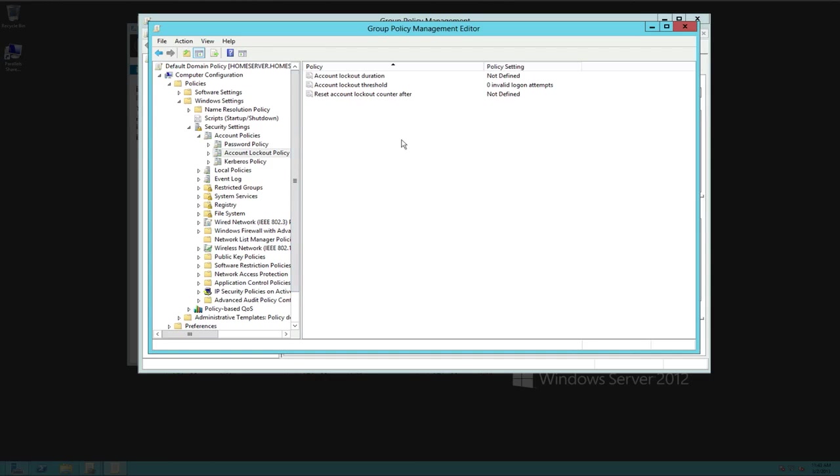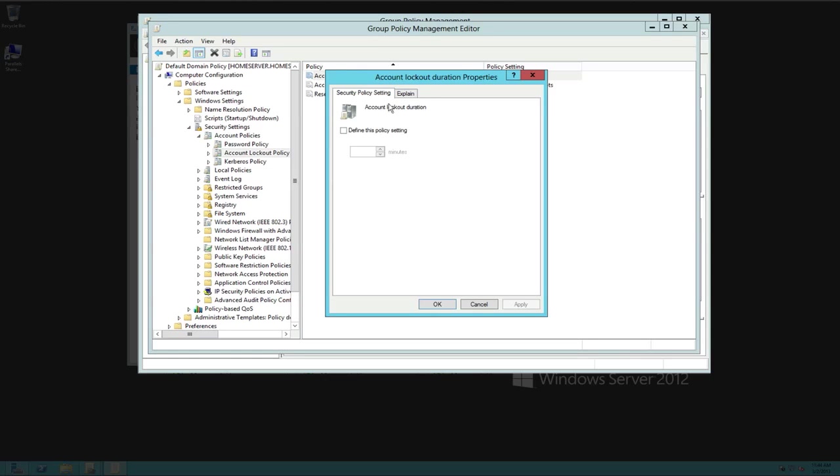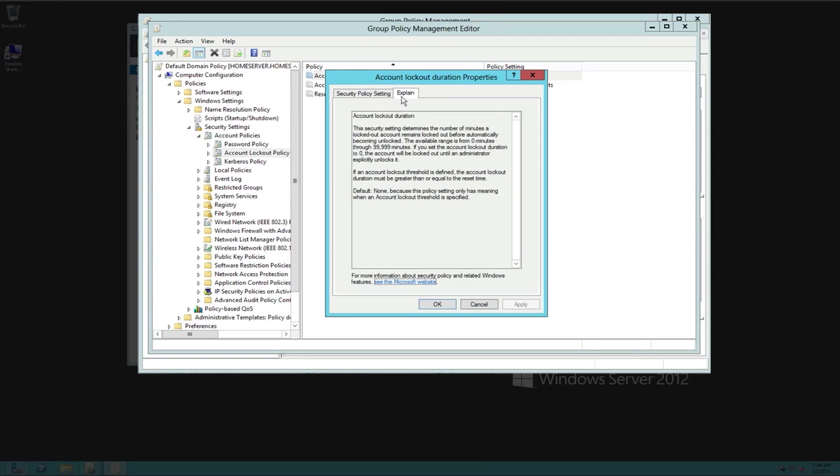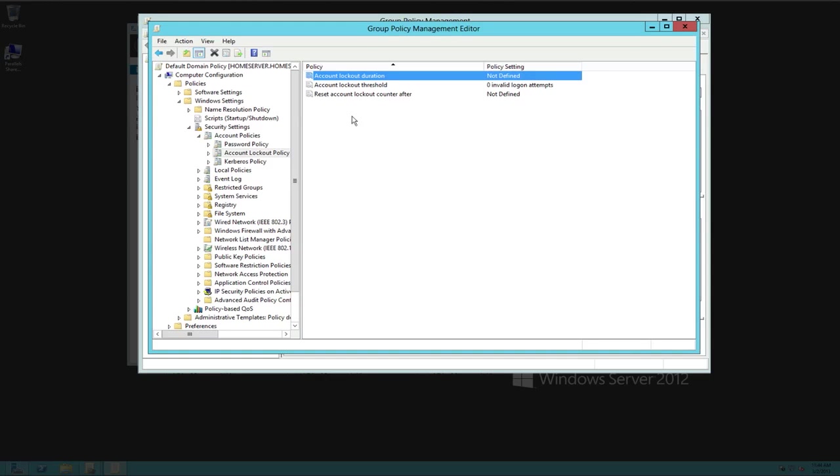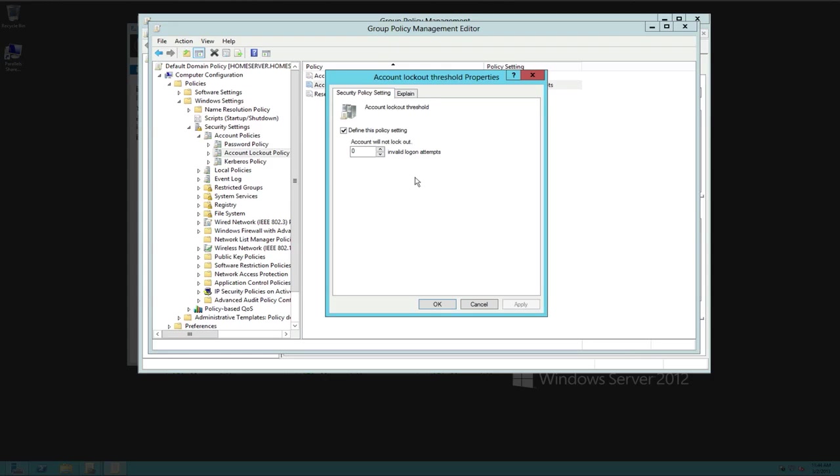Now we're going to look at account lockout policies. These are very, very important because what this will allow you to do is set up a policy stating some basic rules where if somebody comes in your network and they know all of our usernames are first initial last name and they just start hacking passwords, they just start typing, or use a password cracker brute force attack. You want to make sure that account is going to lock before anything drastically happens. So first thing we have here is account lockout duration. So this is telling us if the account gets locked out, how long will it stay locked out? I leave this disabled because I have to go back in and unlock the account. So I know that something went wrong.